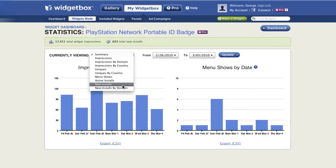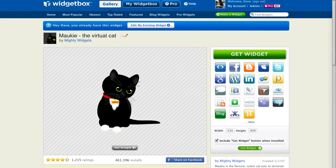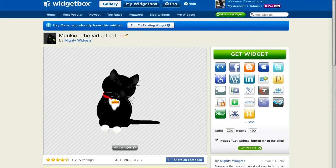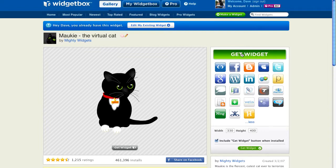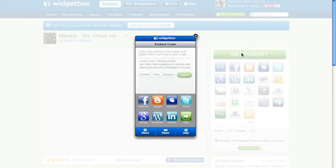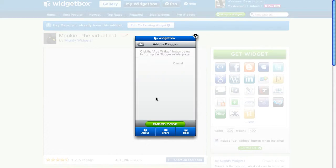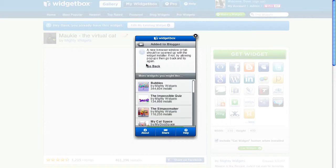WidgetBox widgets can be installed almost anywhere on the web — install widgets on Blogger, TypePad, iGoogle, or pretty much any other site that allows JavaScript or Flash. Installation is simple and our GetWidget menu provides a list of many popular install locations. Simply click on the site or service that you'd like to install the widget to and follow the simple instructions.